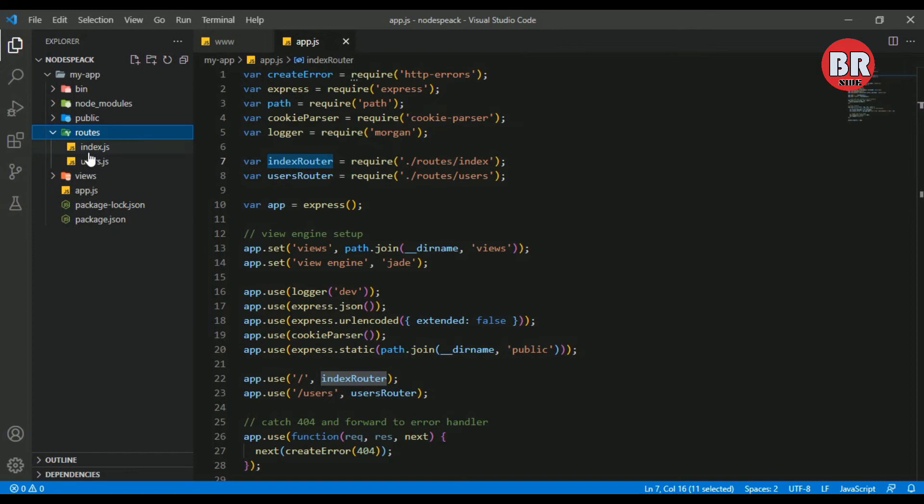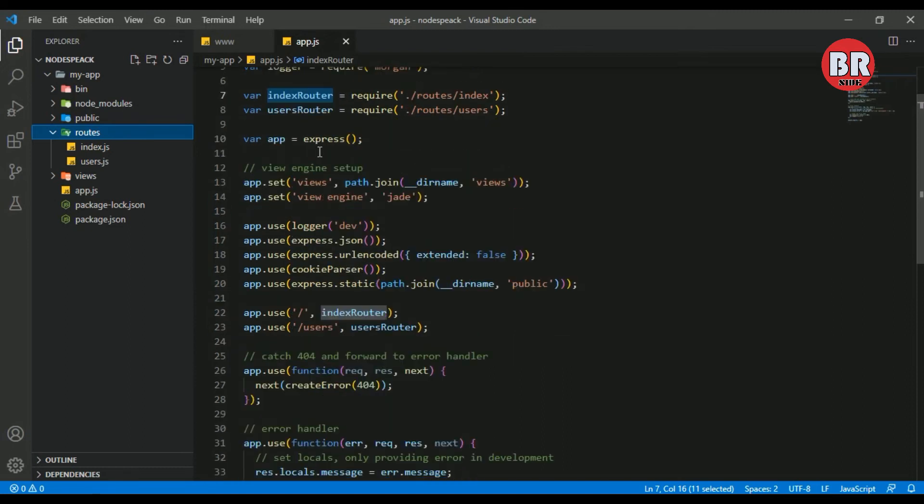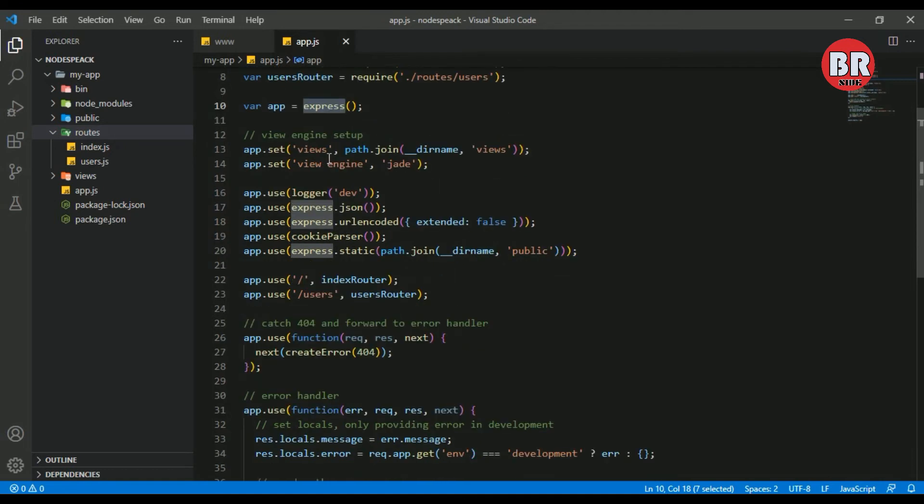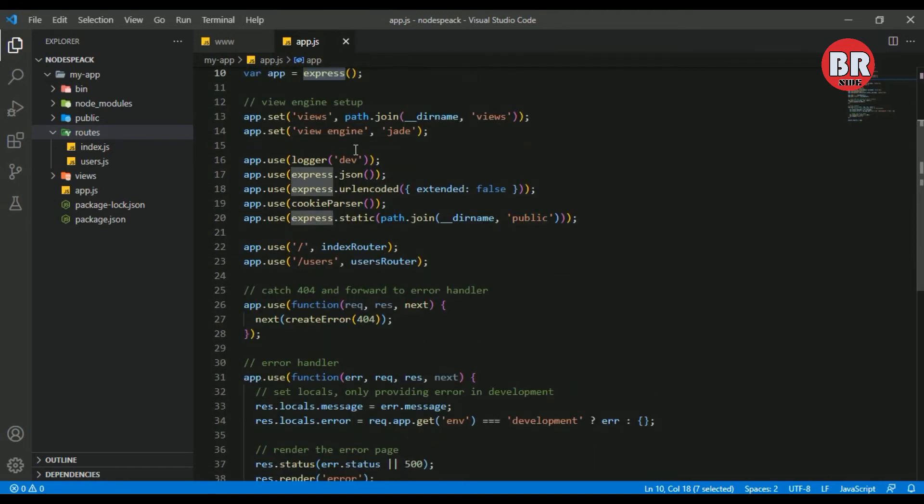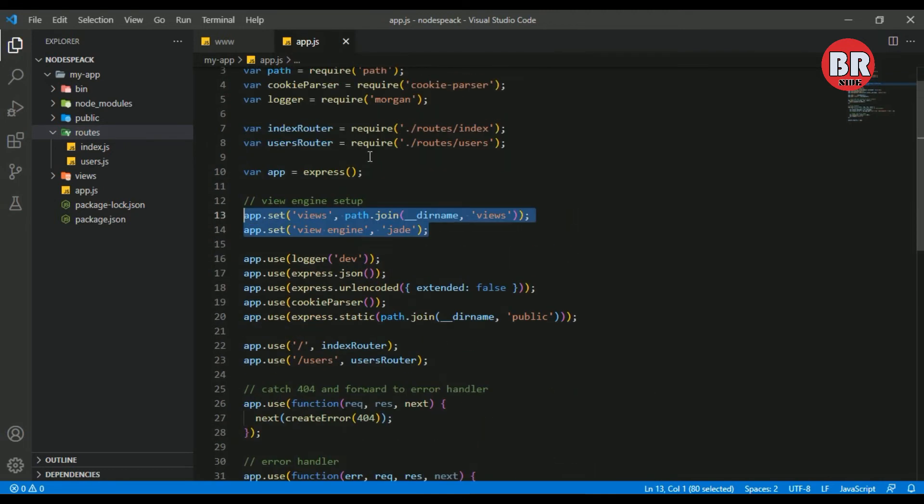We call our routers here, which means our main routes - index and user routes - are called here using the require function. This is our Express object, and here we can see our view engine. The default template engine is Jade.